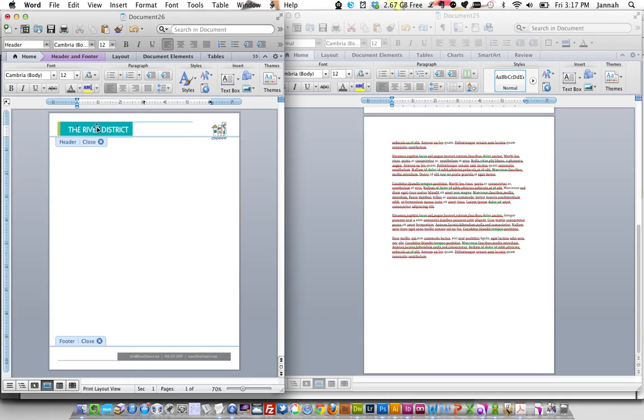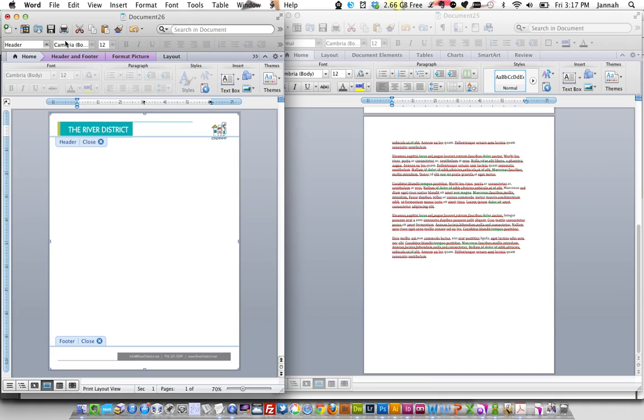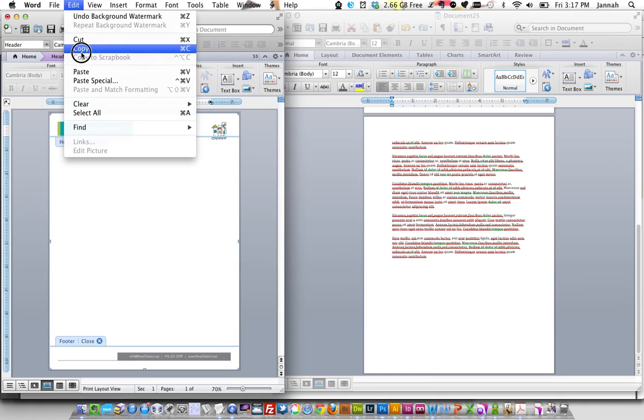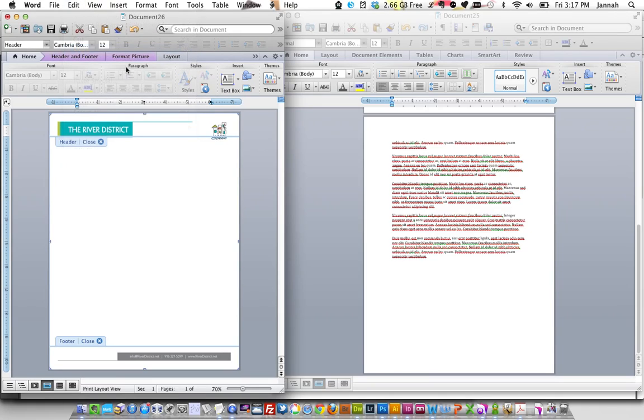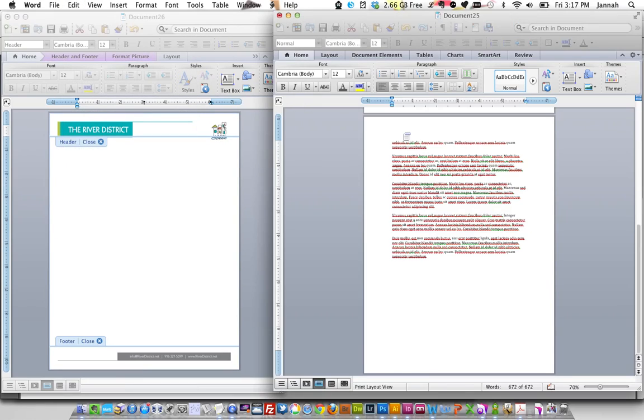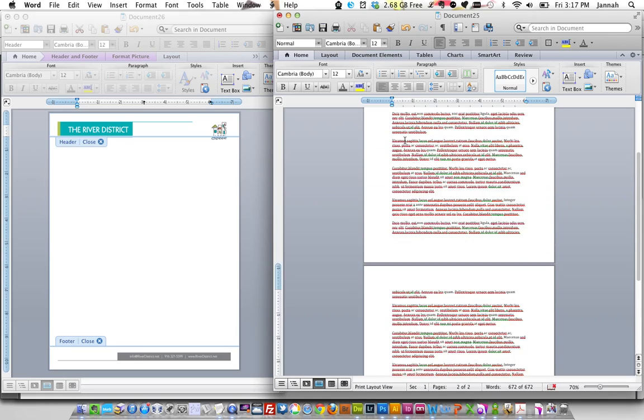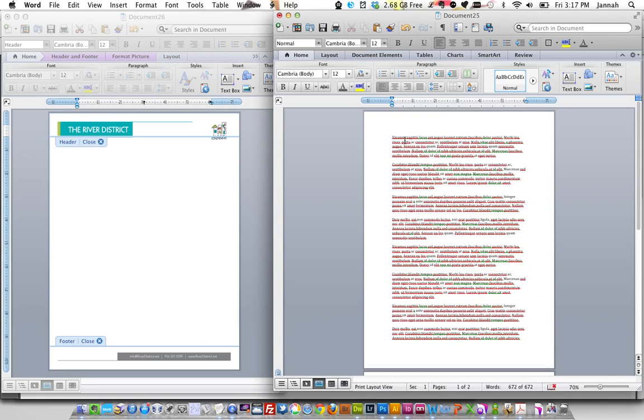Double click on the image and it gets you, it goes inside the header and footer. Press copy. Go back to our document that we previously set up with all the text.